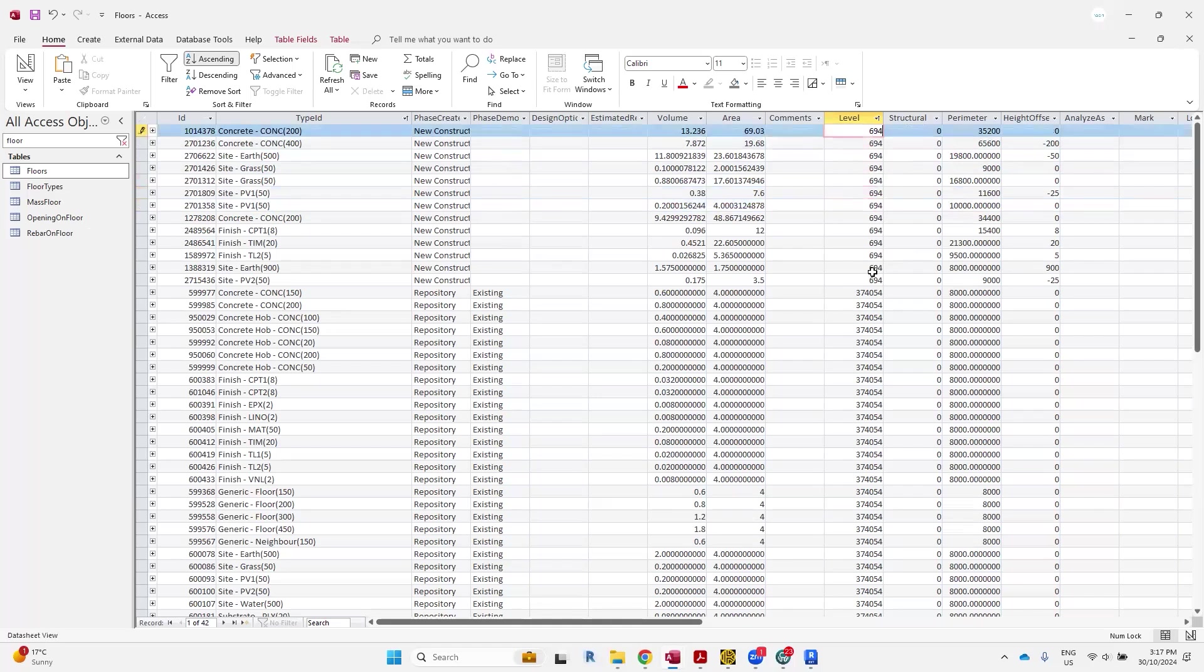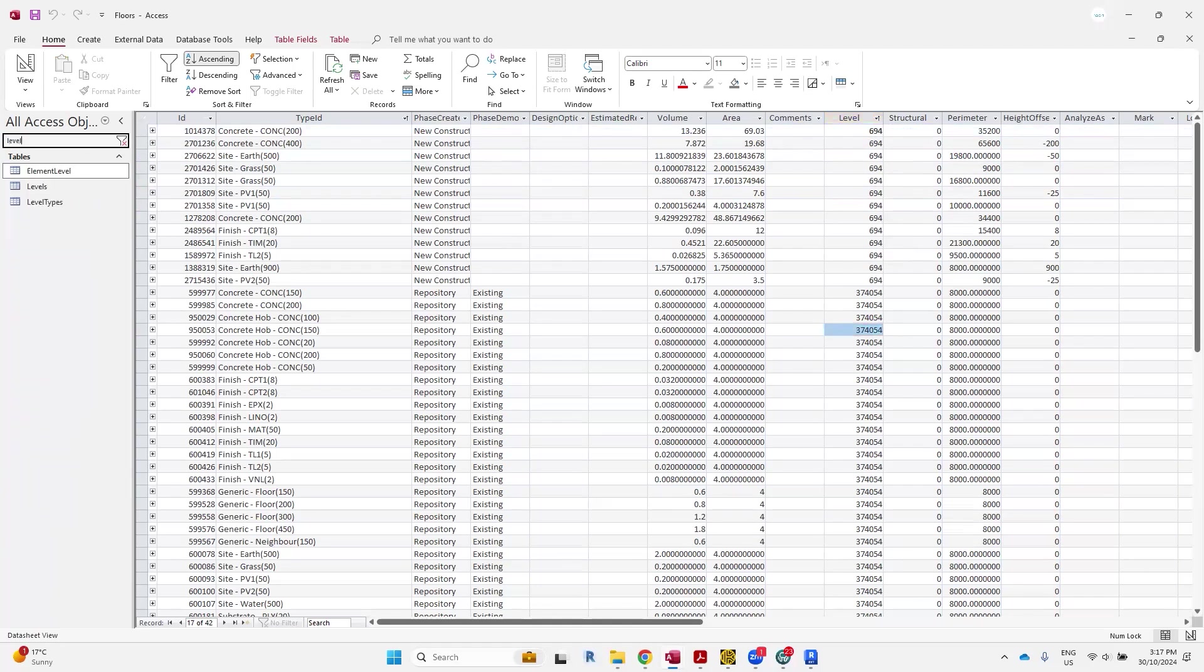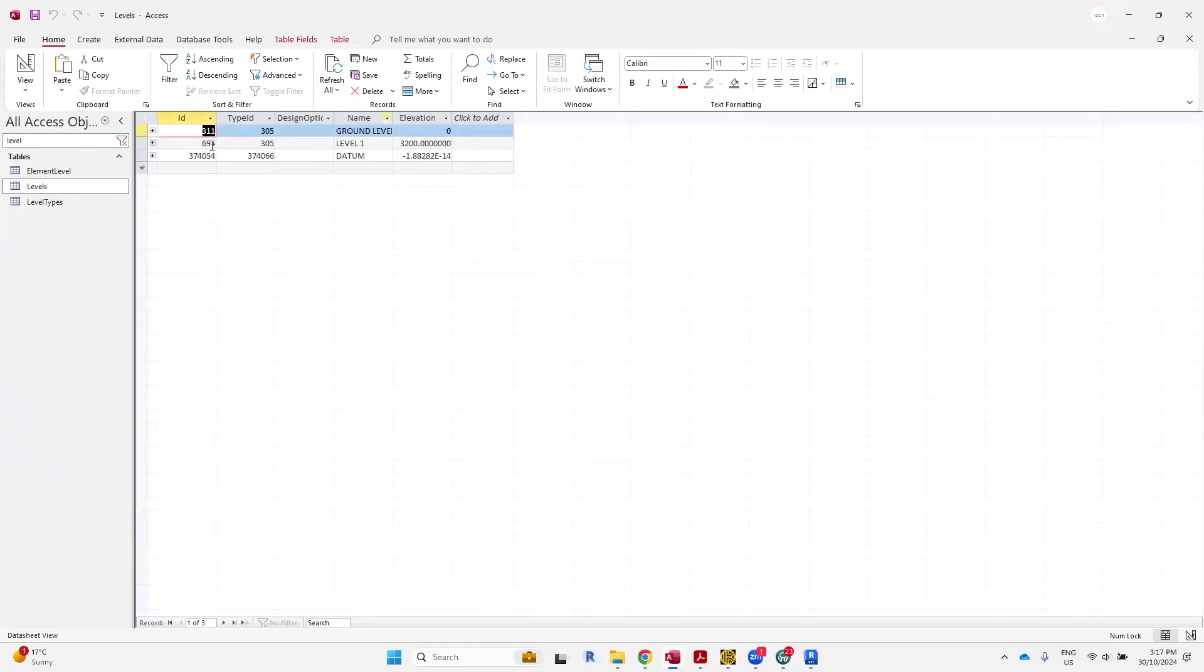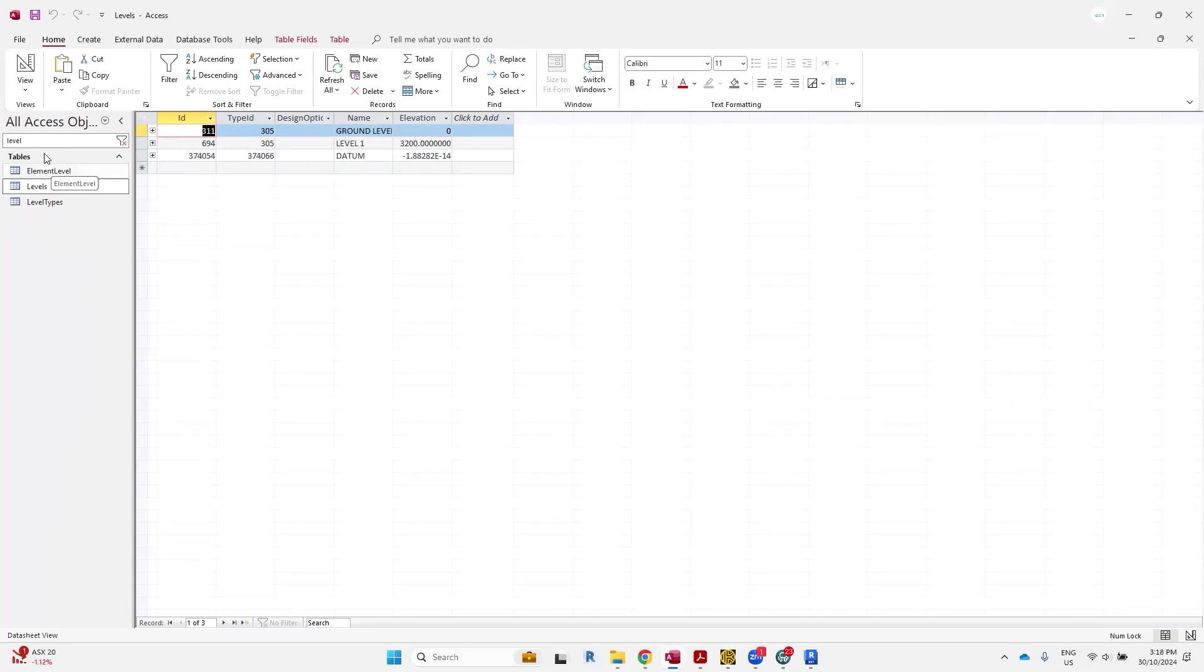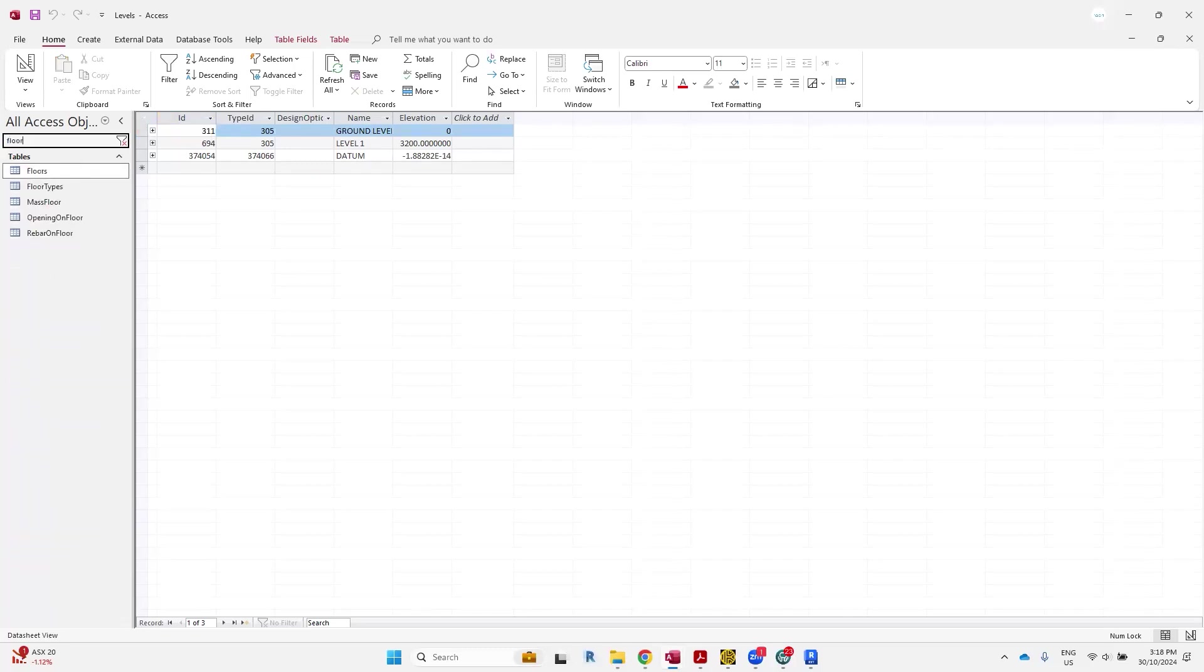Then you will see what I'm updating here. If I try to change the level here, you can see how these ID numbers are matching to the code. Like ground level, level one datum, they've all got their unique ID number. So we'll go back to the floors again.